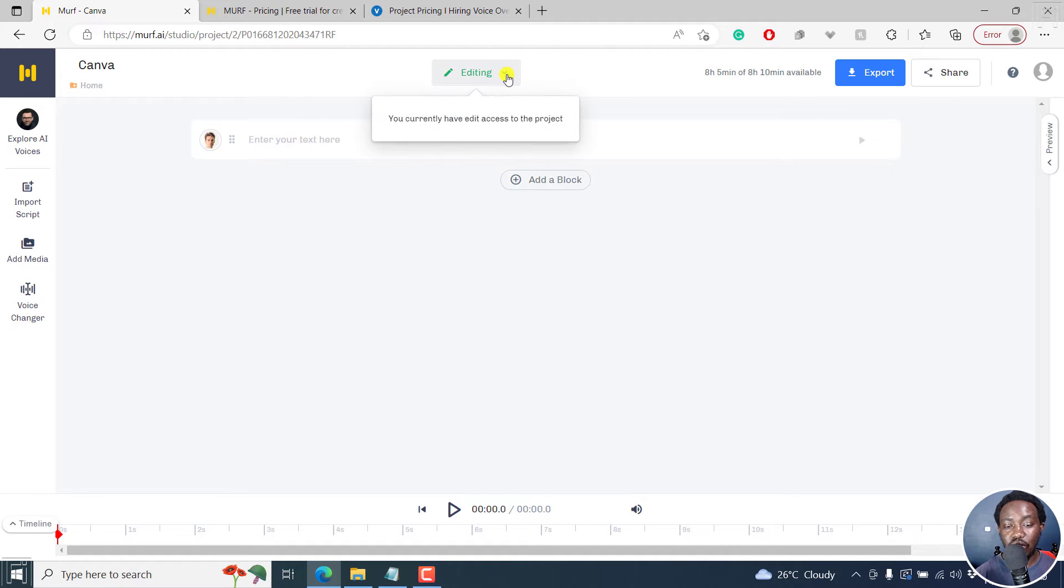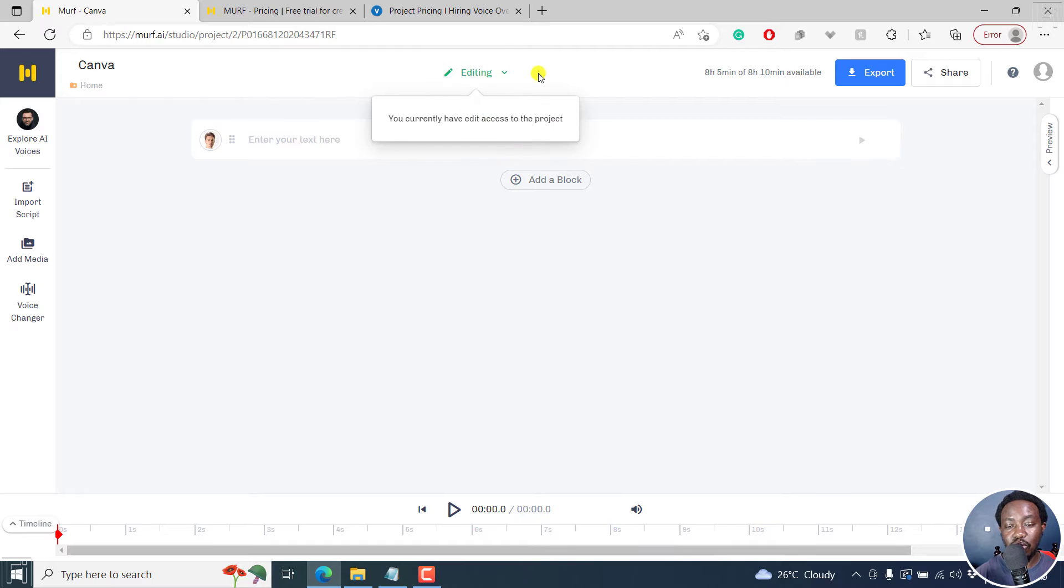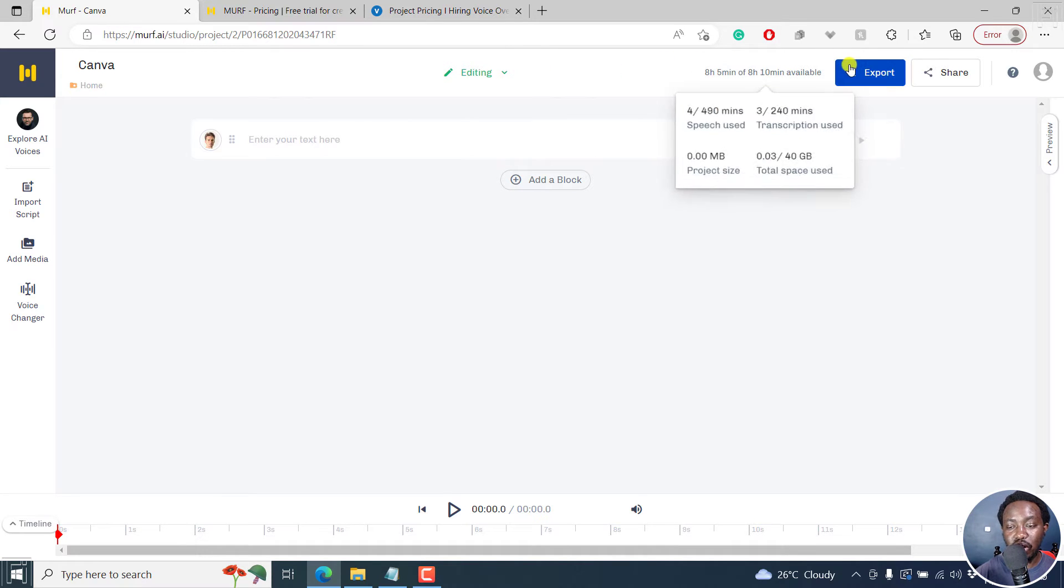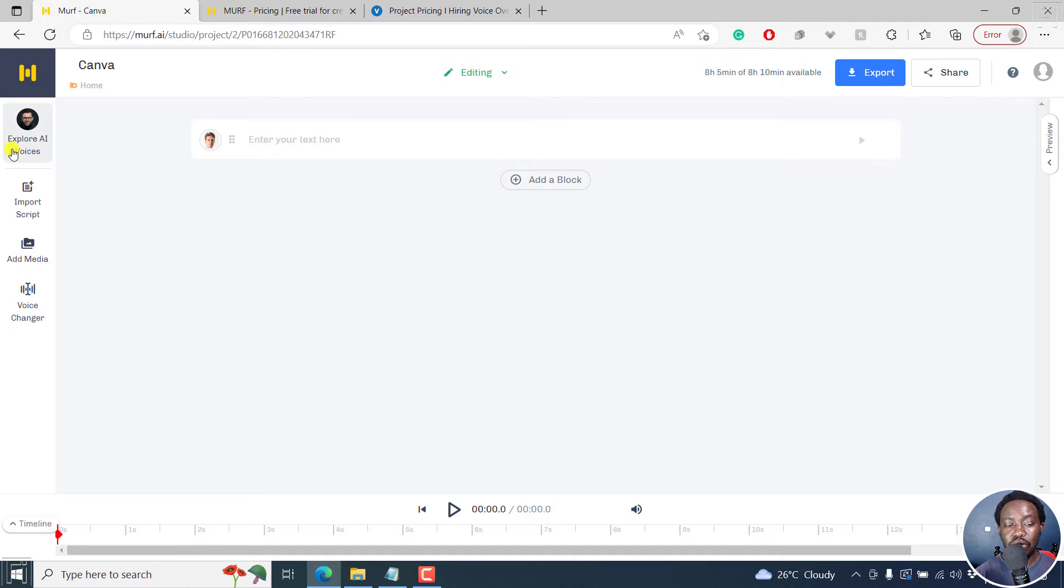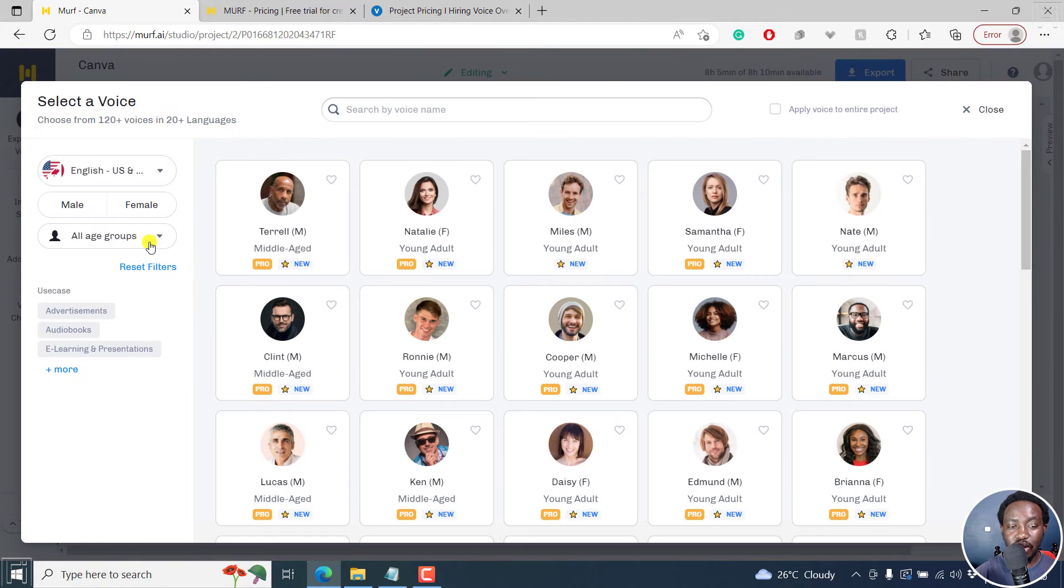You'll see that you currently have edit access to this project. So if you're collaborating, you'll know who has edit access or not, you can export, you can share etc. But to your extreme left, you can explore the AI voices by clicking on this particular tab.